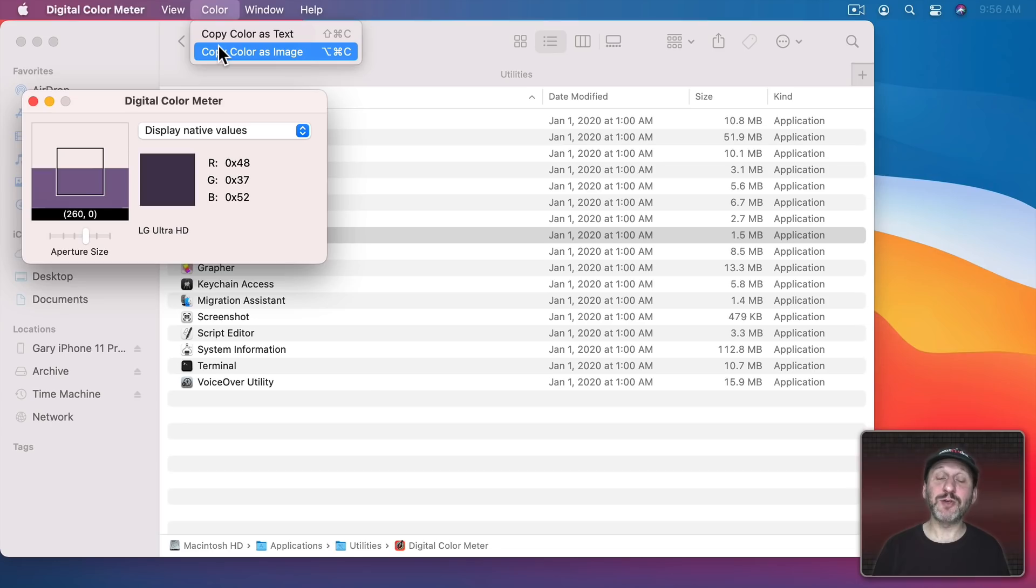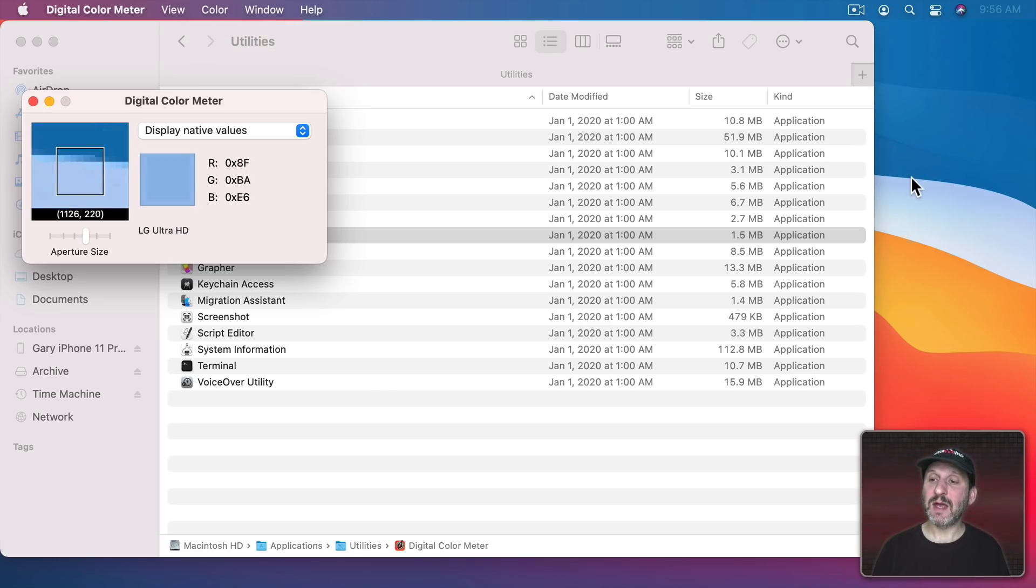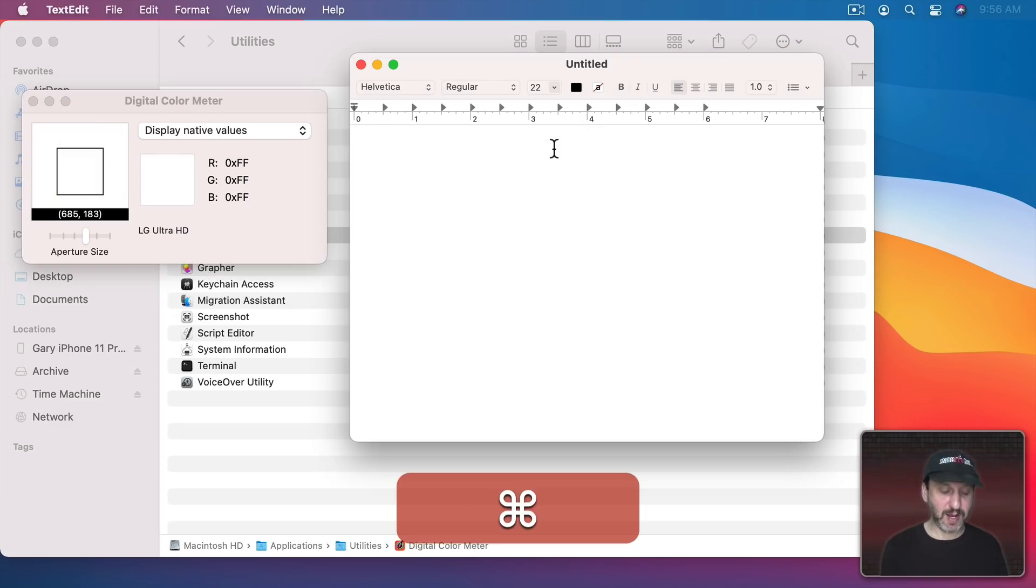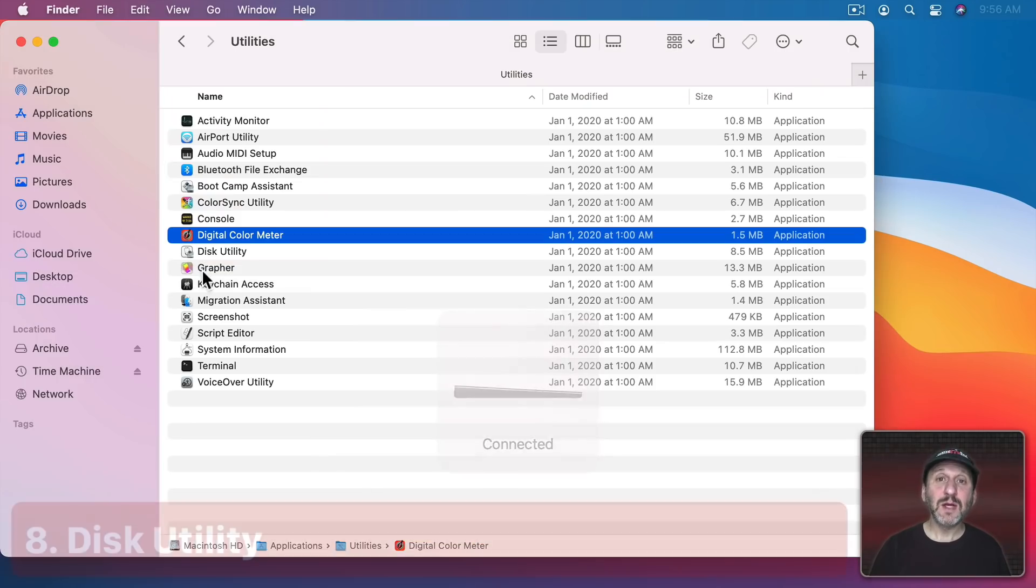If you look under Color here you can copy the color as text or as an image using keyboard shortcuts. So if I wanted to grab a color I can use Shift Command C and I'll hover the cursor right there, do Shift Command C and it copies it, and then I can paste it into an app. Command V and you can see I got that color.